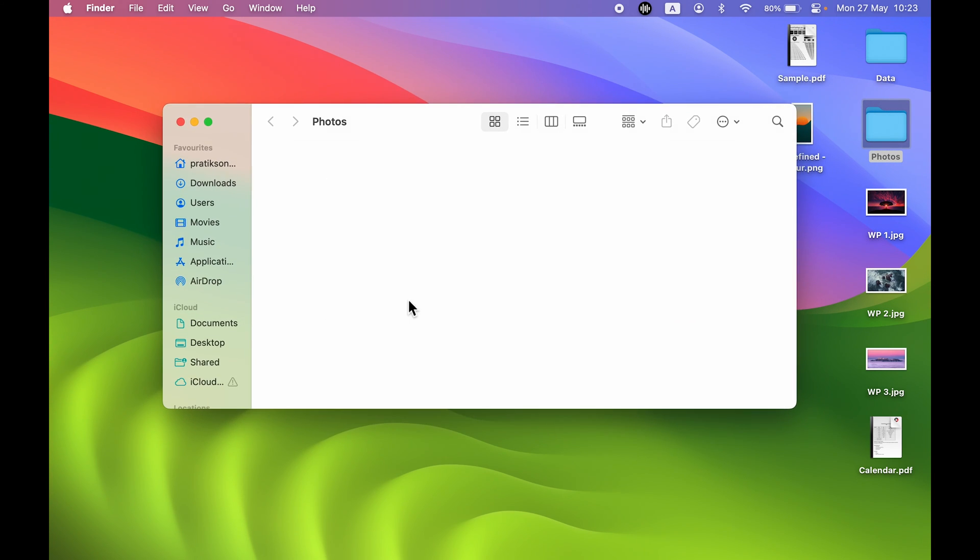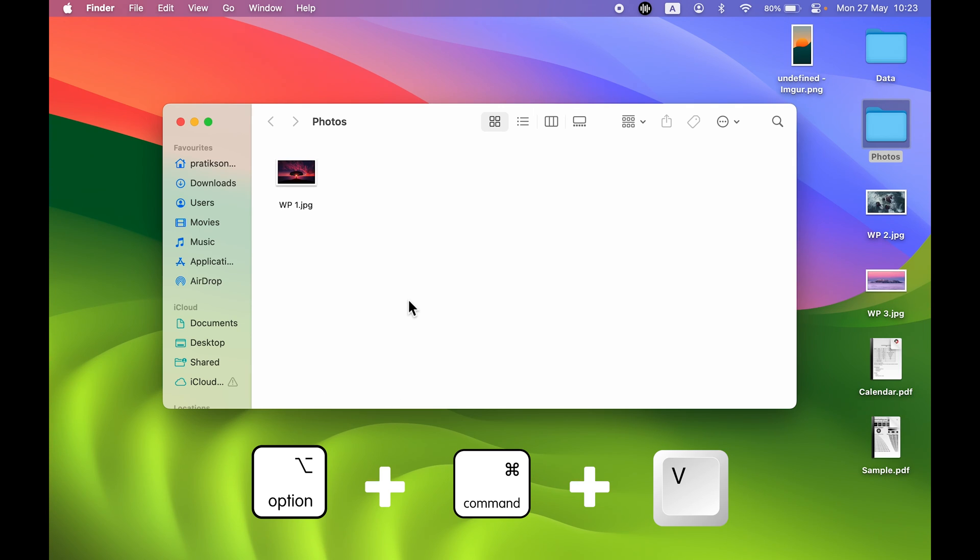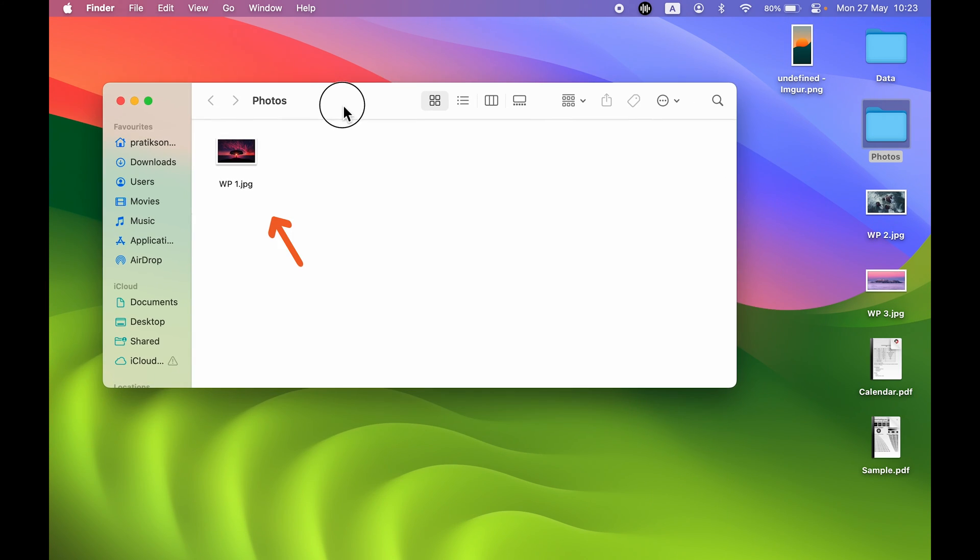This time, instead of just pressing Command plus V, you have to press Option plus Command plus V in order to move that file. Now you can see we have successfully moved that image from desktop to this Photos folder.